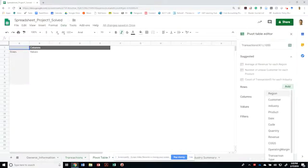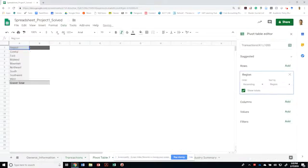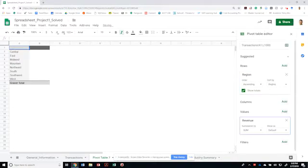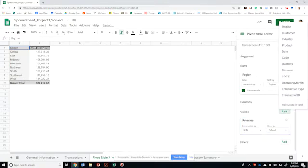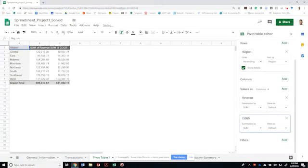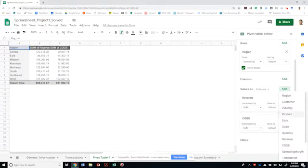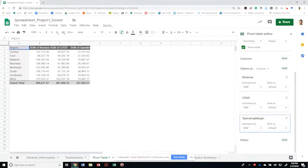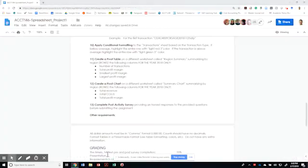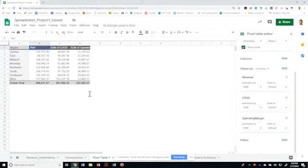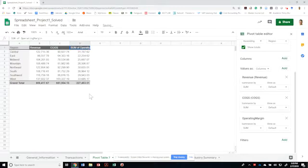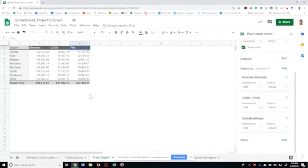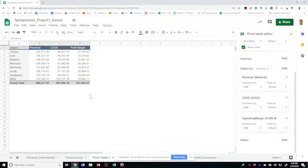If we're going to do this by region, and the values are going to be based on the revenue, cost of goods sold, and operating margin. And if we're going to call that revenue, cost of goods sold, and I think we're going to call this profit margin. Close three columns.